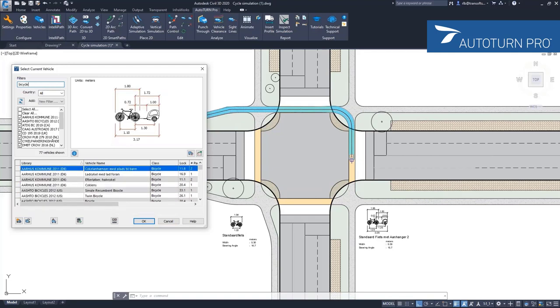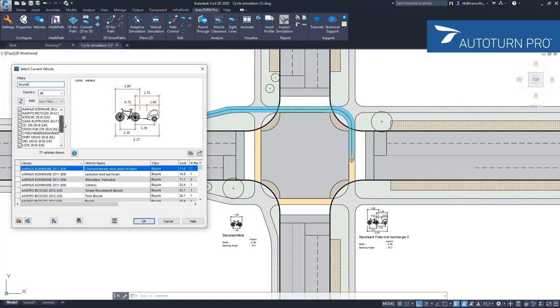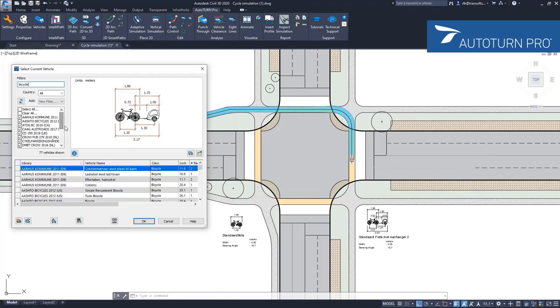When I do that, AutoTurn immediately searches through the database and filters out all the vehicles found in different guidelines. At first, you have a list with all the libraries that contain a bicycle vehicle type.